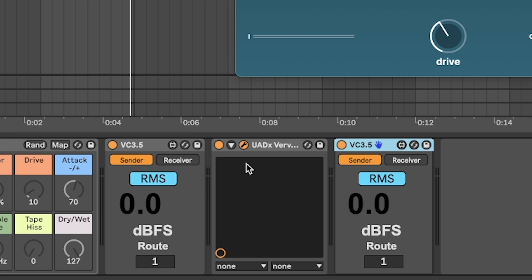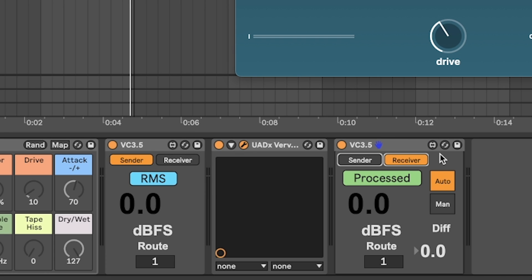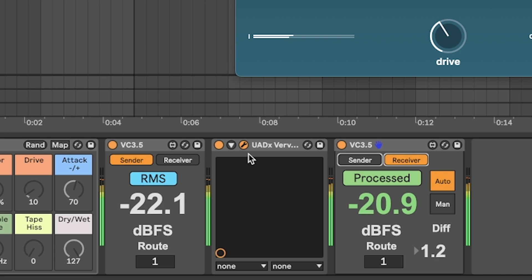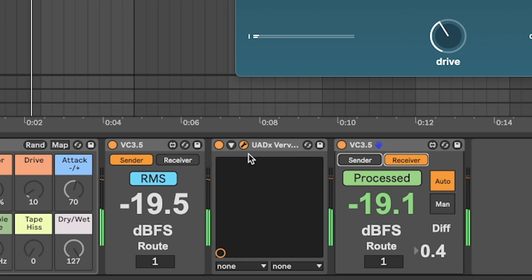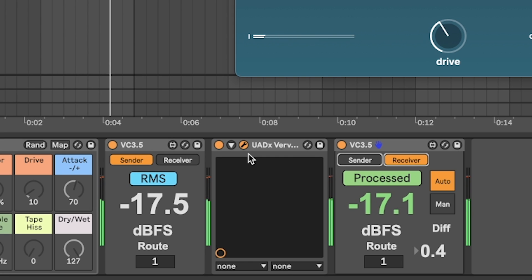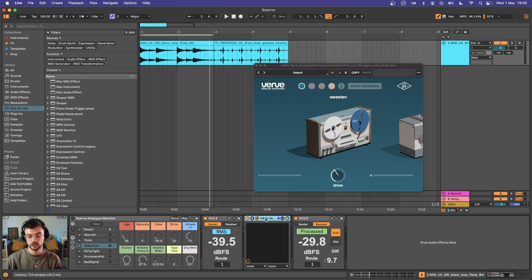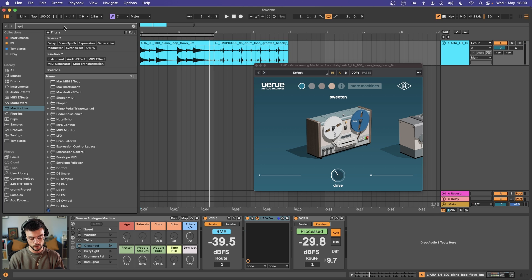So what we're going to do is add the volume compensator, set it to send and set it to receive here. Now when we listen to the device, we can see if it's adding any extra volume. So we're getting maybe 0.5 volume added to this device.